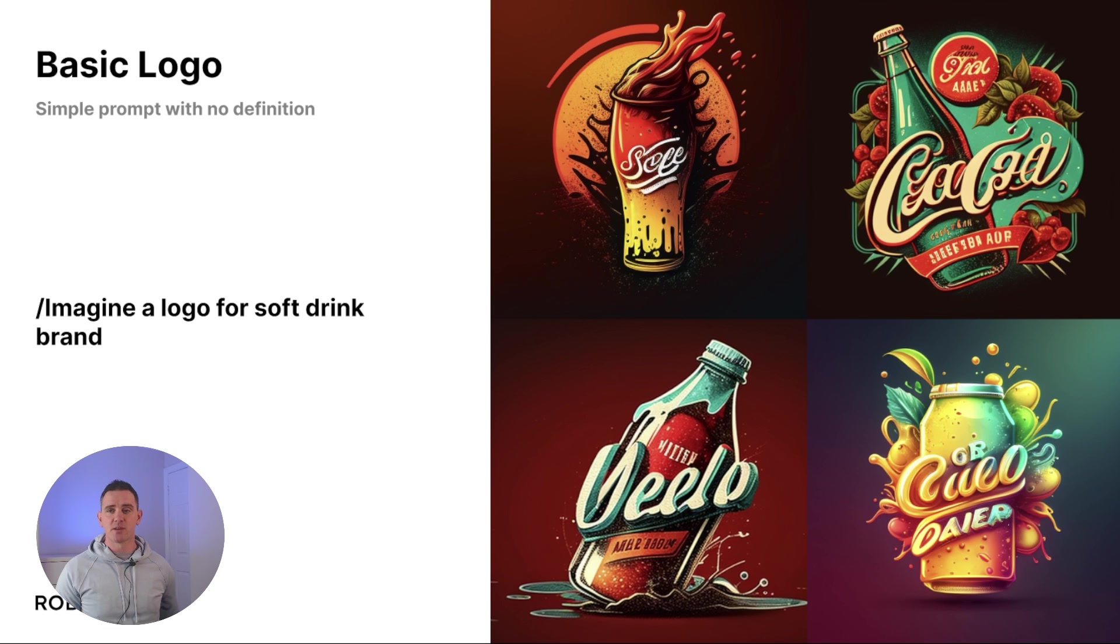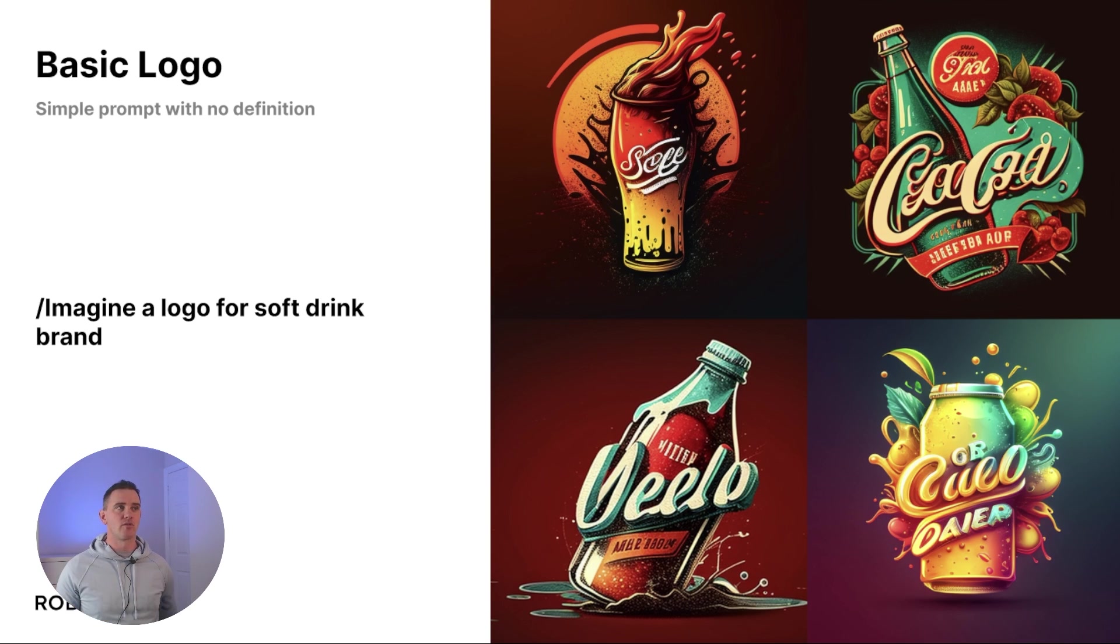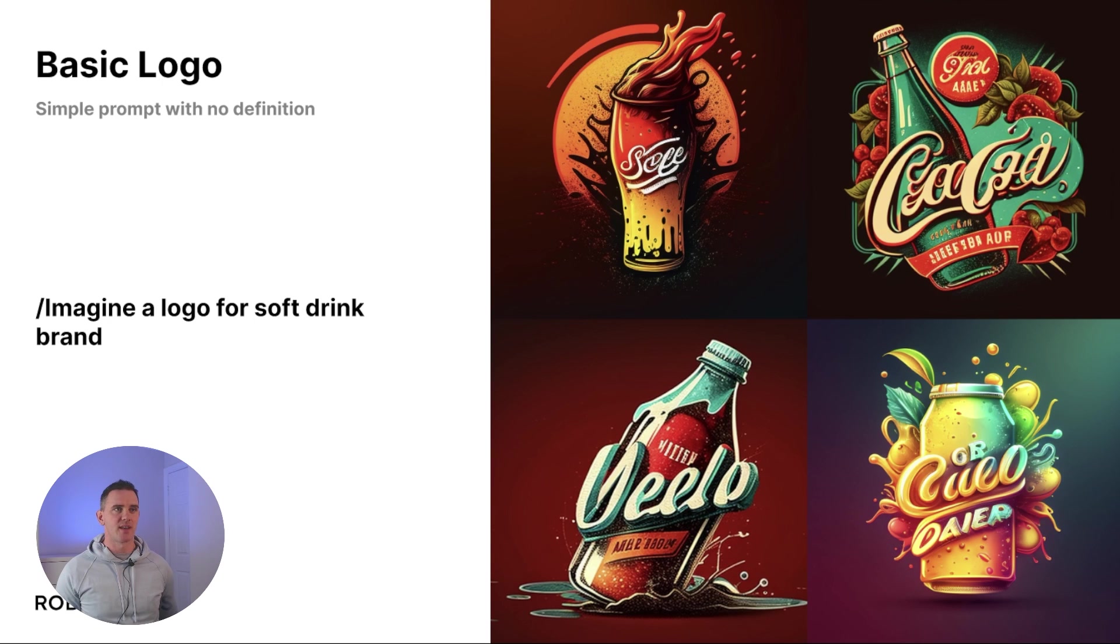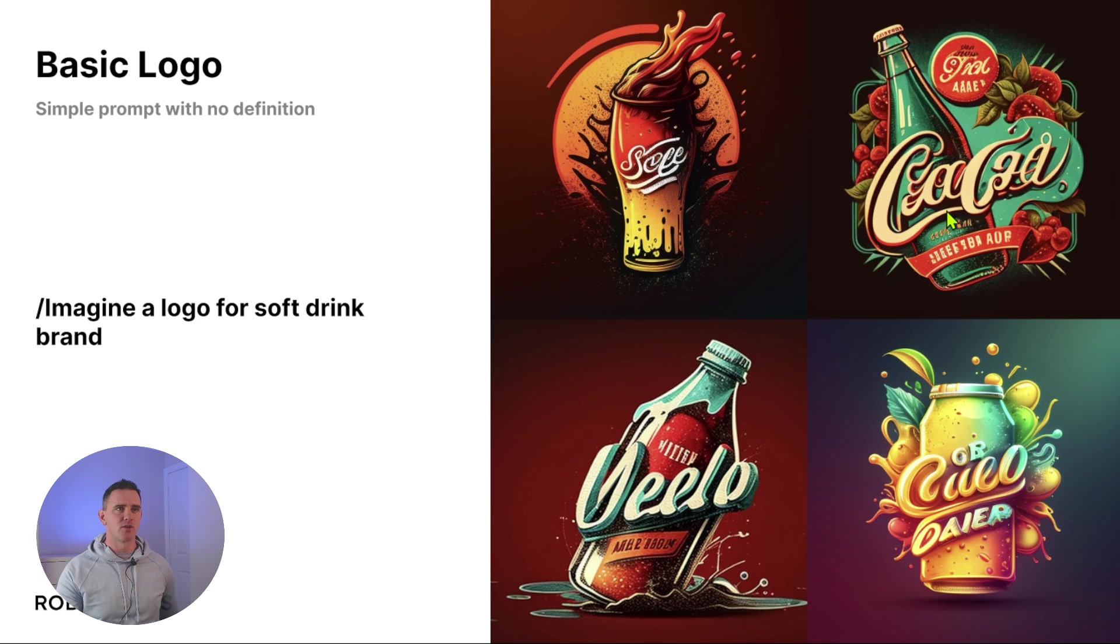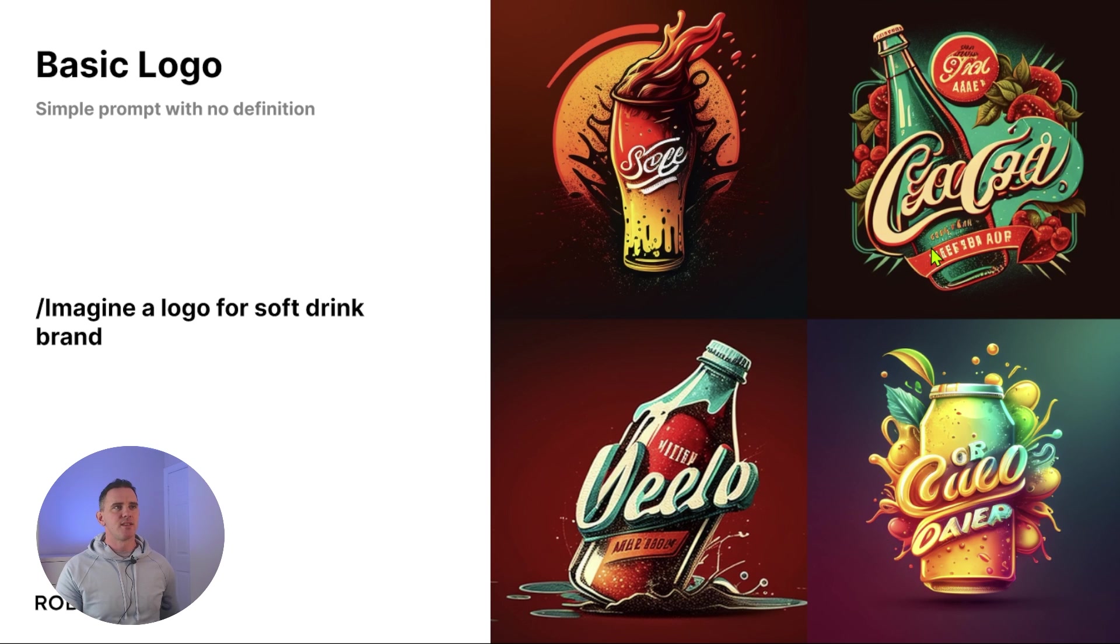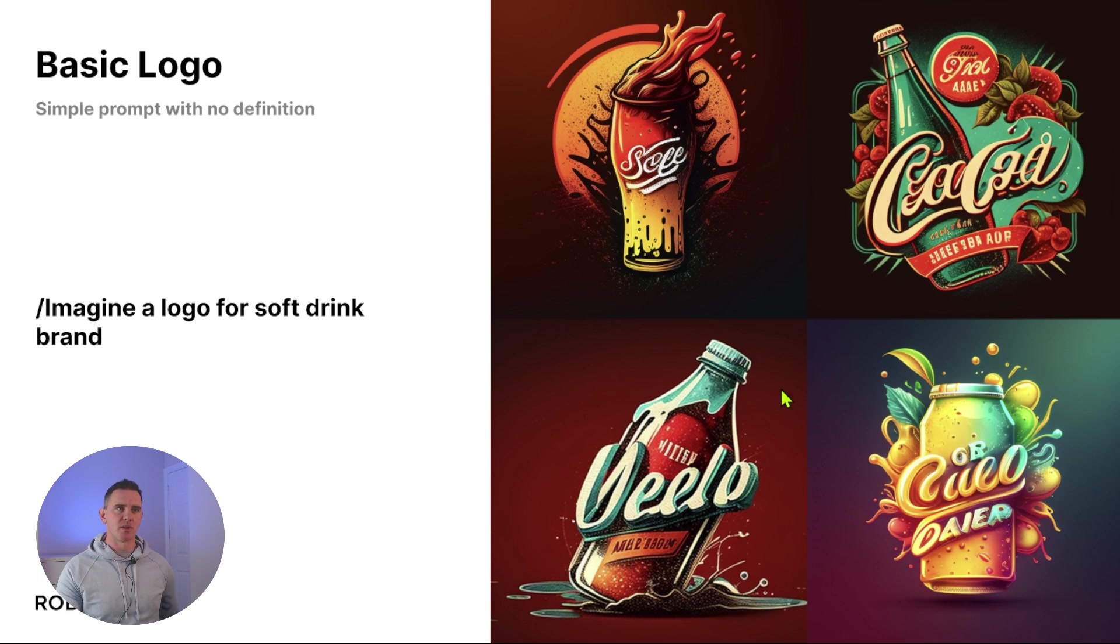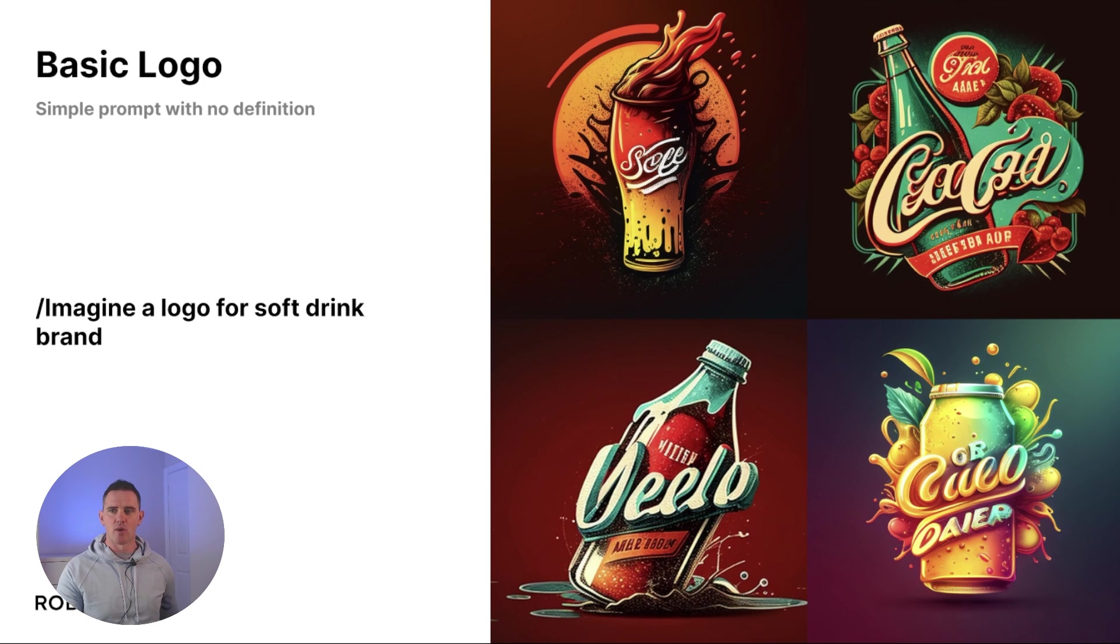The most basic prompt we can go with is a logo. So imagine a logo for a brand - in this case, soft drink brand - and these are the kind of outputs that you come out with. Now this is really cool here down in quadrant four, really like it, but again this isn't as simple as we'd wanted and not really reproducible across multiple different mediums. So how do we start to refine this to what we want?